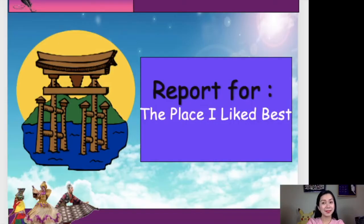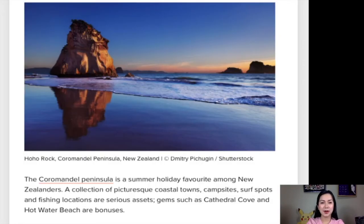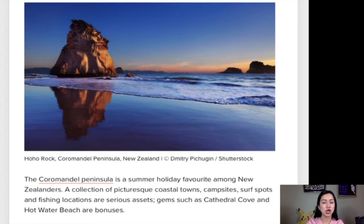This time, students, let us listen to one of your classmates as he presents to us the place he liked best. Are you ready now? That's good! Stephen, please proceed. The Karamandal Peninsula is a summer holiday favorite among New Zealanders. A collection of picturesque coastal towns, campsites, surf spots, and fishing locations are serious assets. Gems such as Cathedral Cove and Hot Water Beach are bonuses. Thank you very much, Stephen, for your sharing.